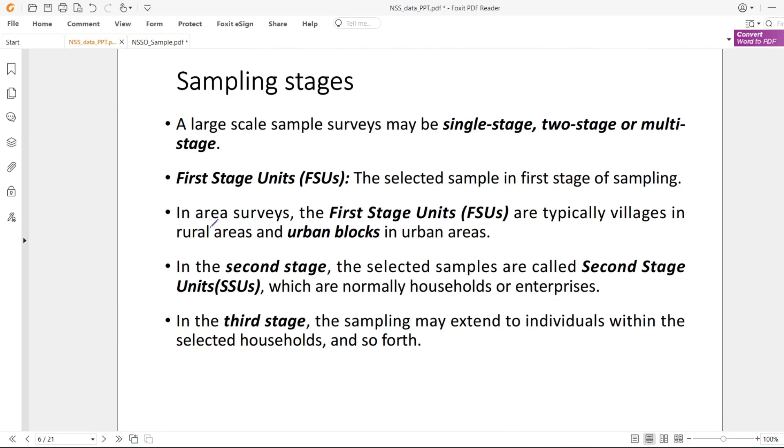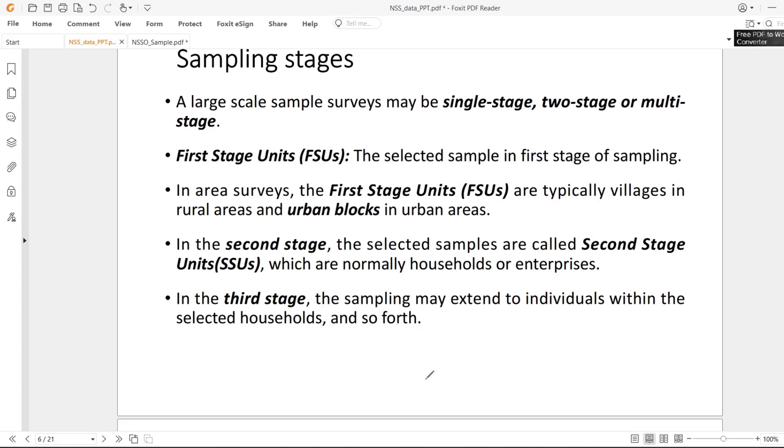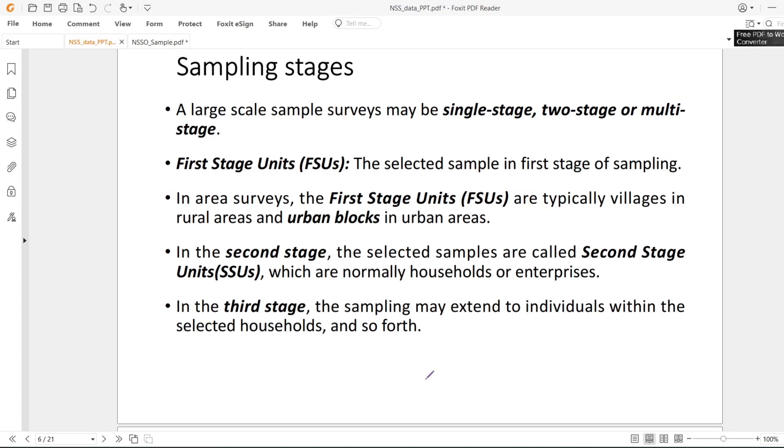Next comes sampling stages. Unit level data are large-scale data. In the first stage you select villages and urban blocks. In the second stage you select the households or enterprises. In the third stage you select individuals. While calculating, these won't matter much - these are just theory.